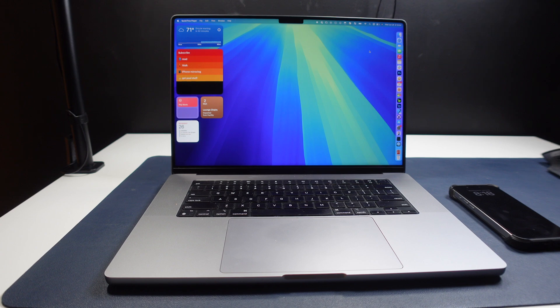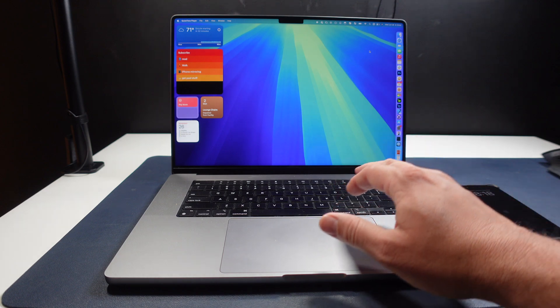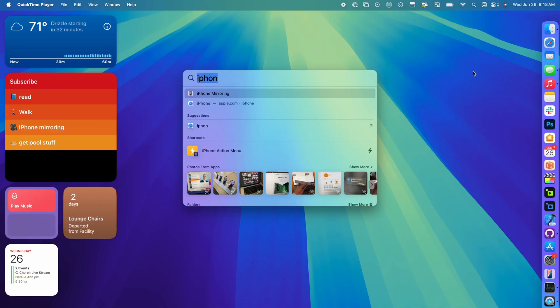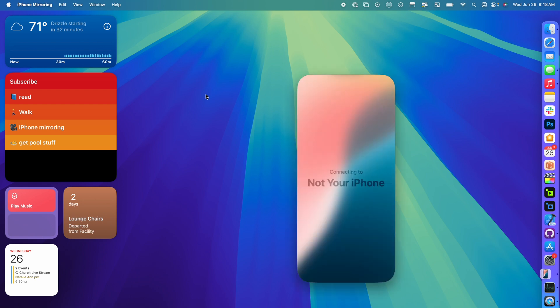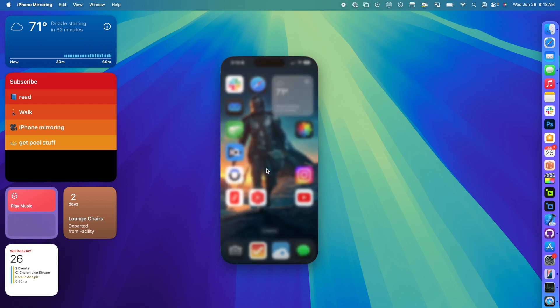If you don't know what iPhone mirroring is, it allows you to mirror your iPhone directly on your Mac. It's actually an app called iPhone mirroring. As soon as I launch this app, you'll see it's connecting to 'It's not your iPhone,' that is the name of my iPhone.